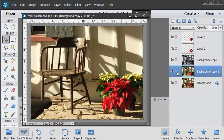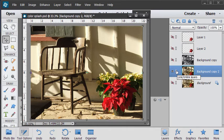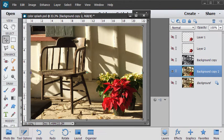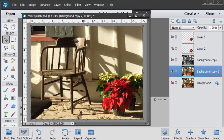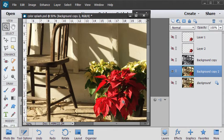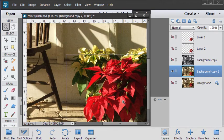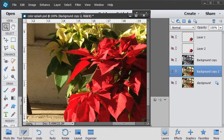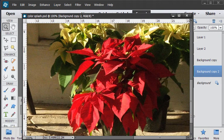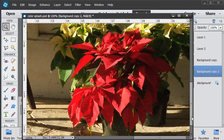Both of these techniques, the color technique and the black and white technique, they both rely on having a selection made for the flower. So, or whatever it is you want to have in color, in this case the flower. So let's start with zooming in and creating a selection around this flower.